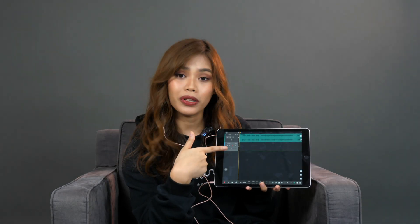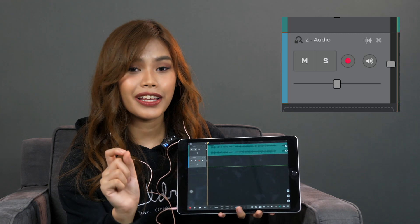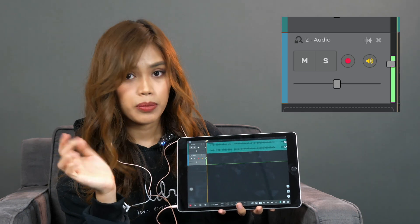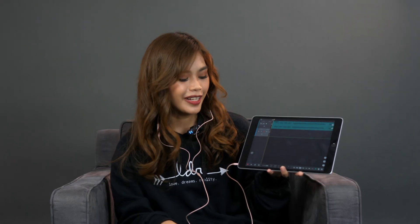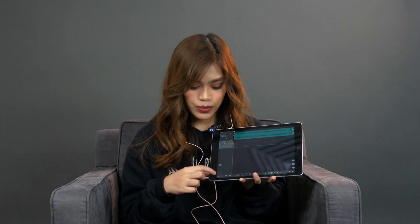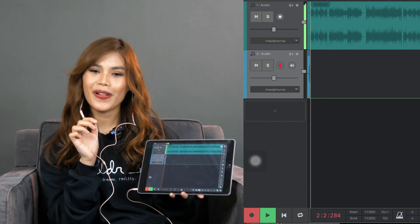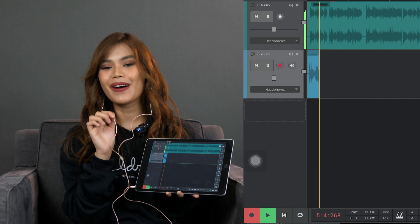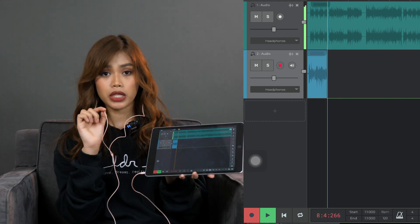Alright, once that's done, there's another button over here that looks like a speaker — this is actually our in-ear monitor. So if you want to hear yourself while recording, you have to toggle it on. But if you don't want to be distracted by your own voice, you can turn it off. And we're all set, we can now start recording. To start your recording, all you have to do is press this red button over here.